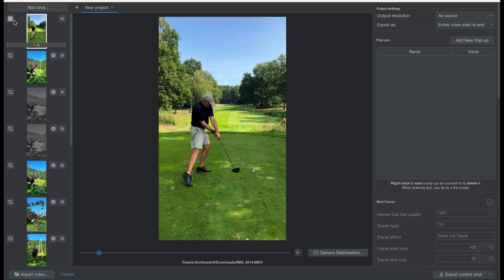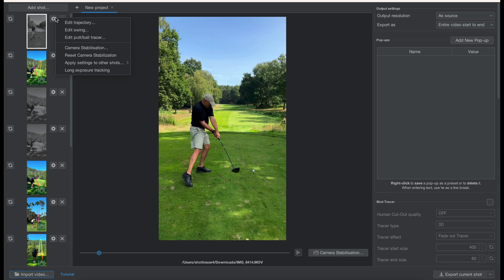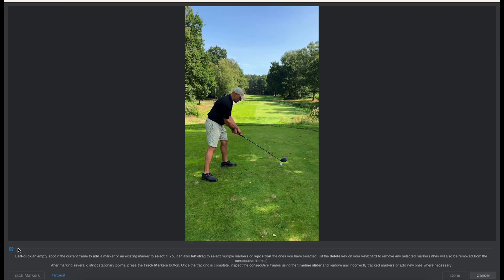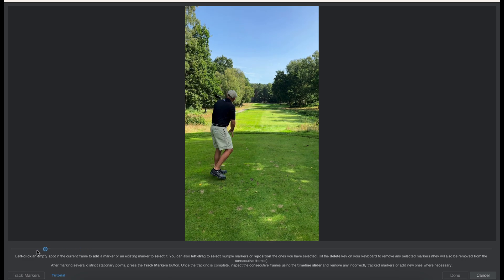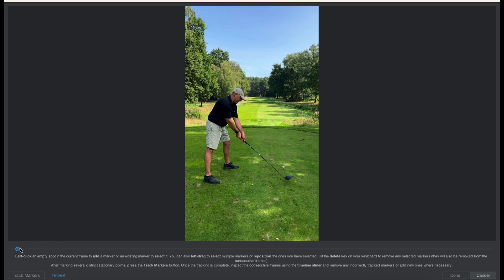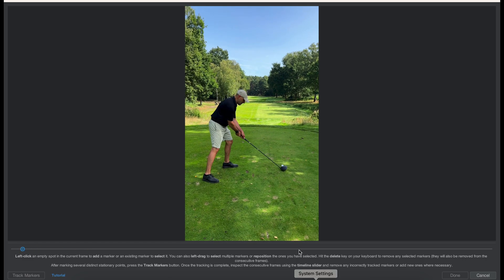If your video was not recorded on a tripod but handheld, stop tracking and set camera stabilization. We need to first stabilize the motion of the camera in the video.